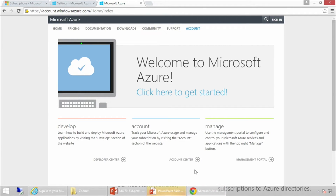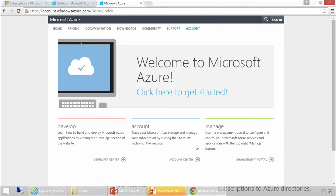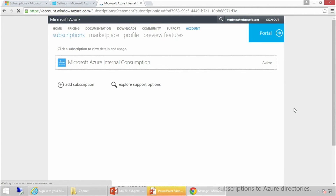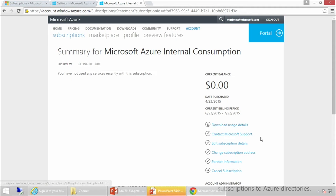Down here at the bottom I have the account center, and I also have the management portal. If I wanted to go to the newer preview, I'd go to portal.azure.com, but there's also the old traditional manage.windowsazure.com. Since I'm the account administrator, I want to go into the account center. I'm logged in as Mark Grimes at Microsoft.com, and here I can see my internal Microsoft Azure subscription. I have a current balance of $0 — I love that. I can download usage details, contact Microsoft support, and edit subscription details.